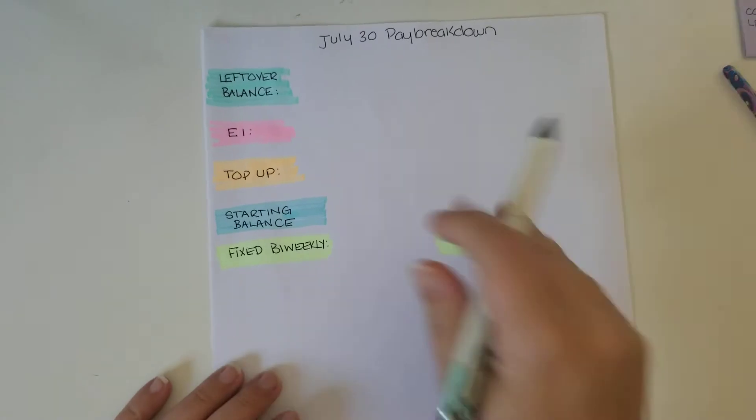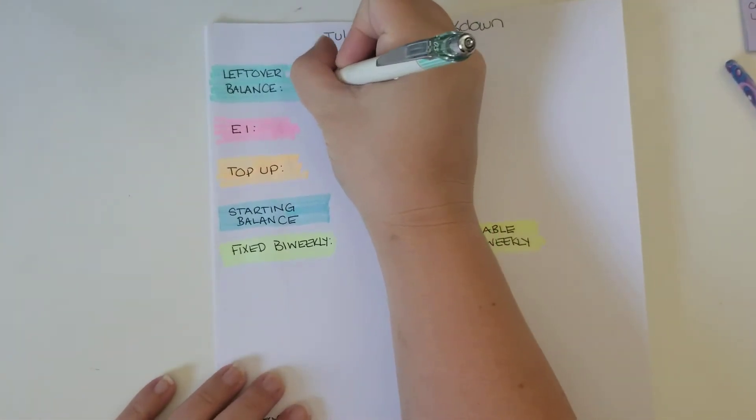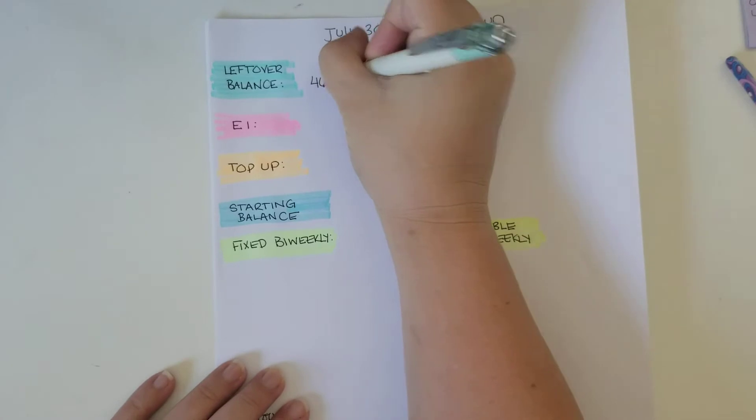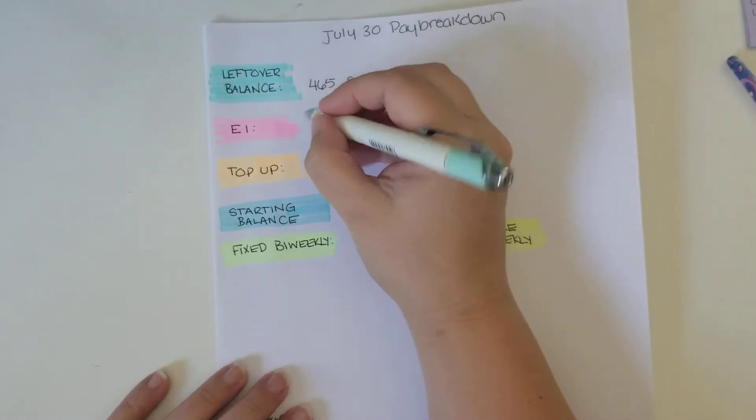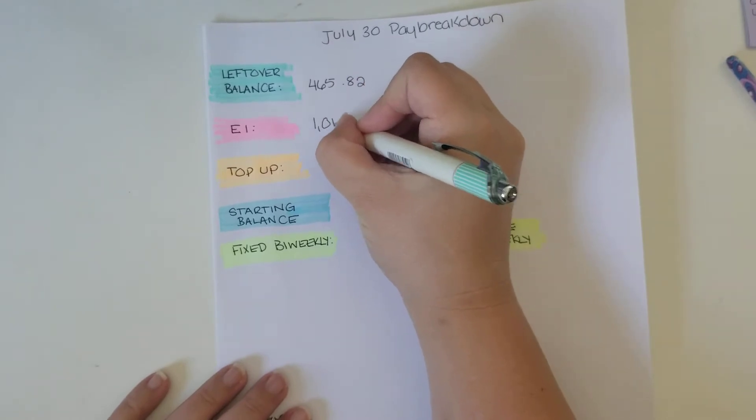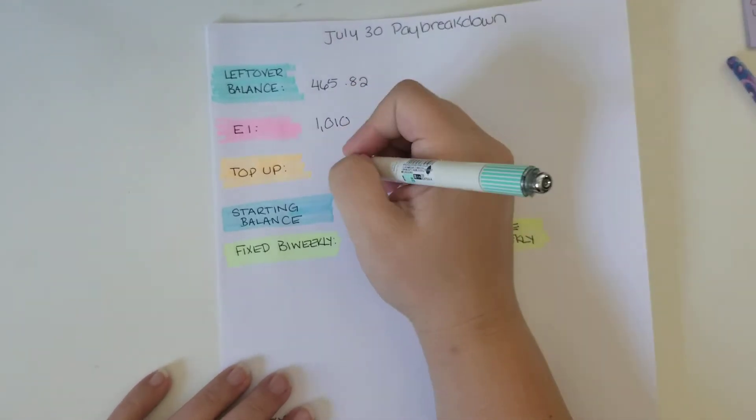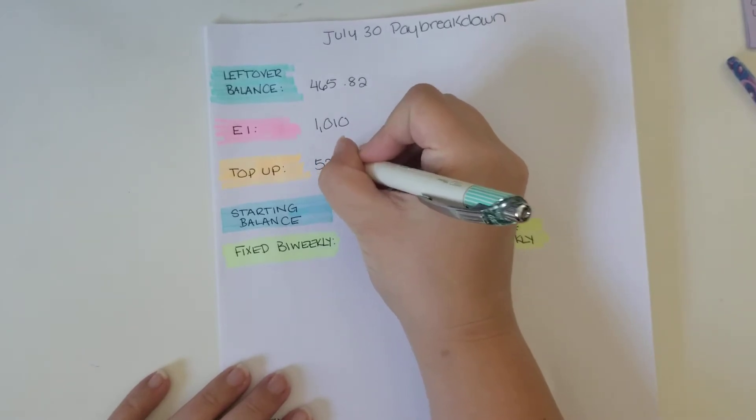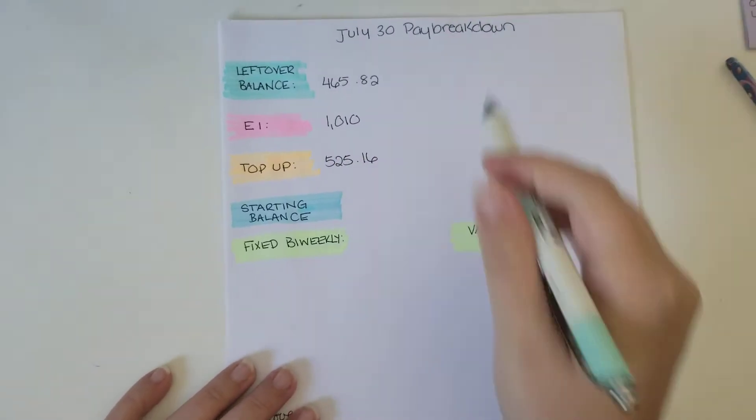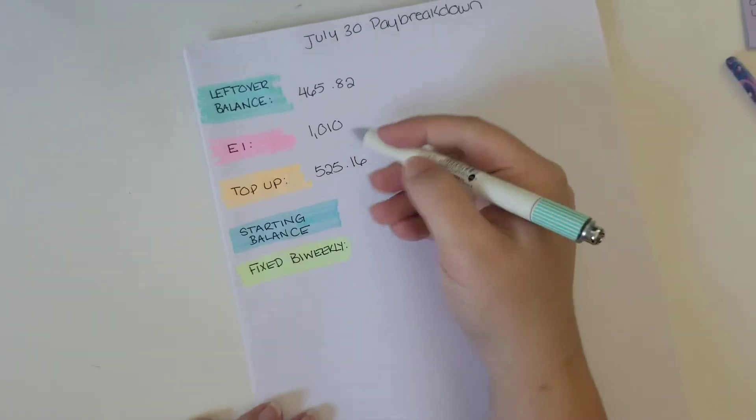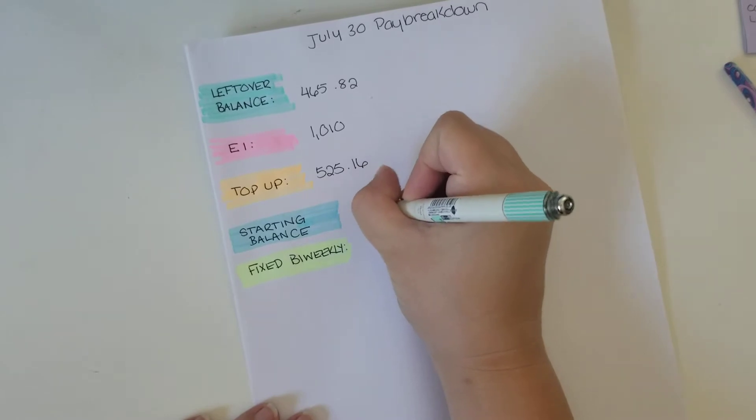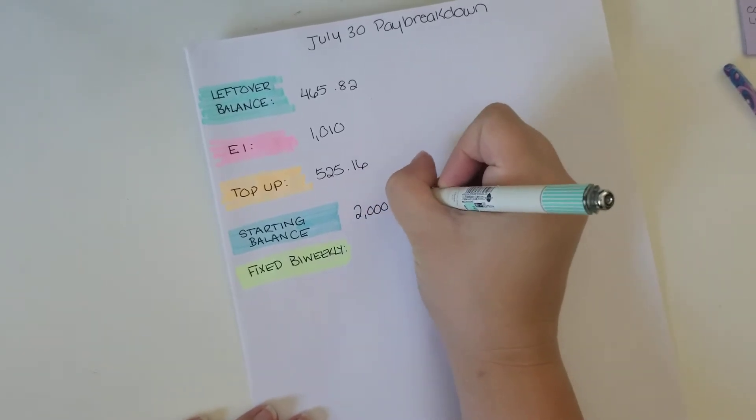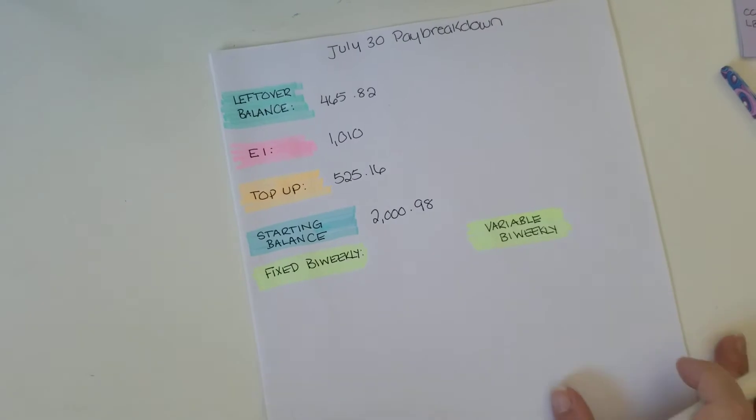So my leftover balance from last pay is $465.82. And my EI is the regular EI. It's $1,010. My top up from my work is $525.16. And this week I actually remembered to put my starting balance in. So my starting balance this week is $2,098. So that's a pretty nice number.